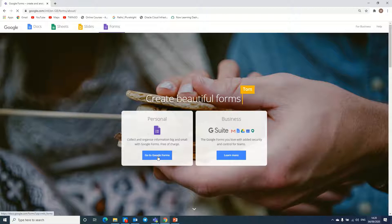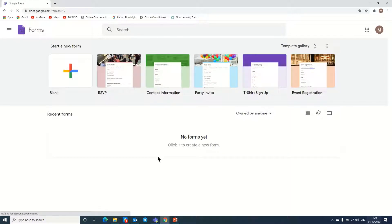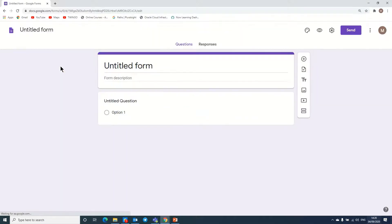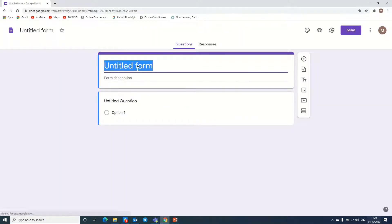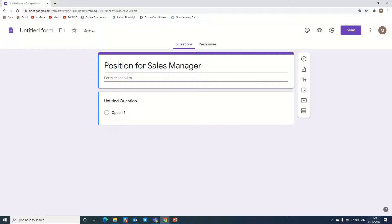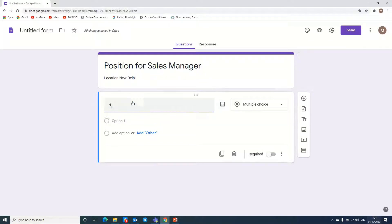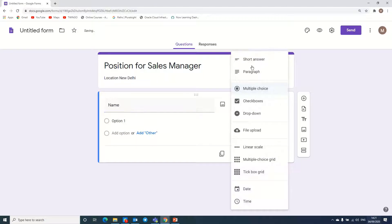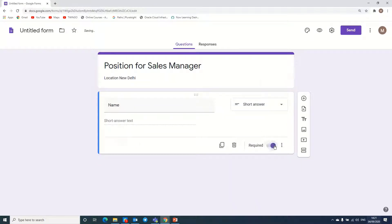We need to go to Google Forms in the personal section. Here we need to create a form and after that send that form or template to candidates for getting their CV. I am clicking on this, and here I am putting the position — for example, we have a position for Sales Manager. Here we can put the description of the position, or we can put the location — New Delhi. Here we can put the first question as the name of the candidate, with a short answer field, and mark it required.